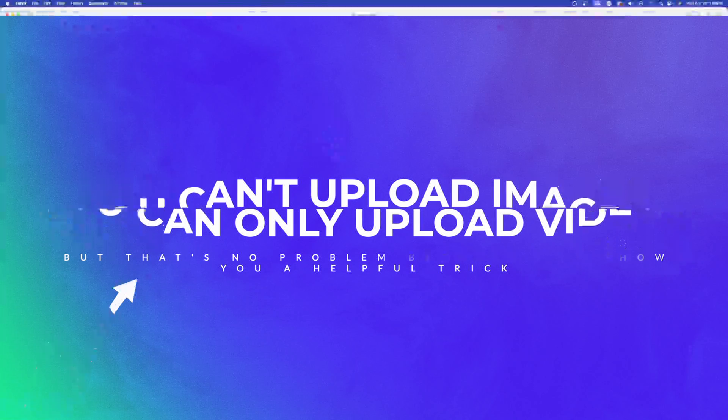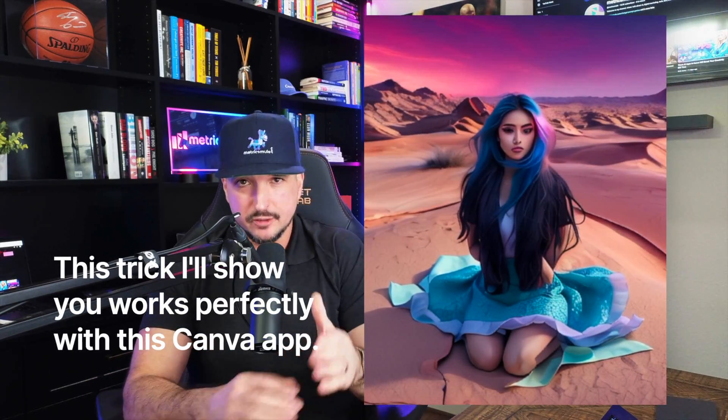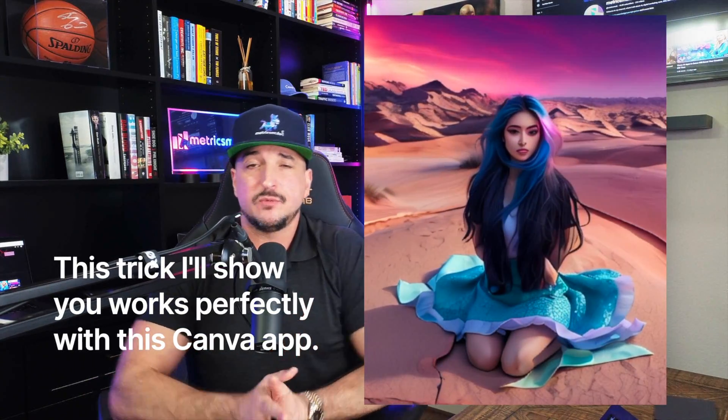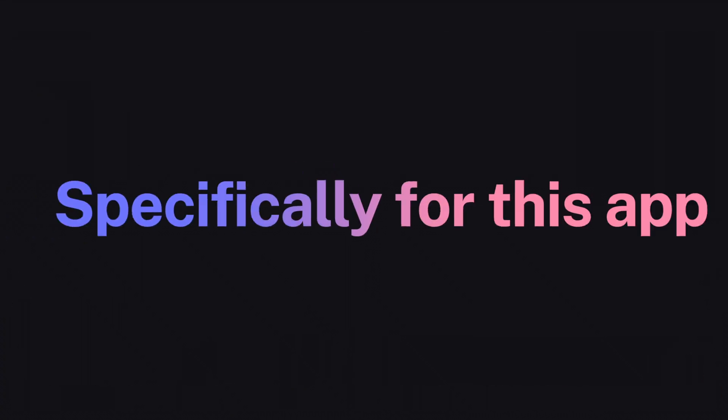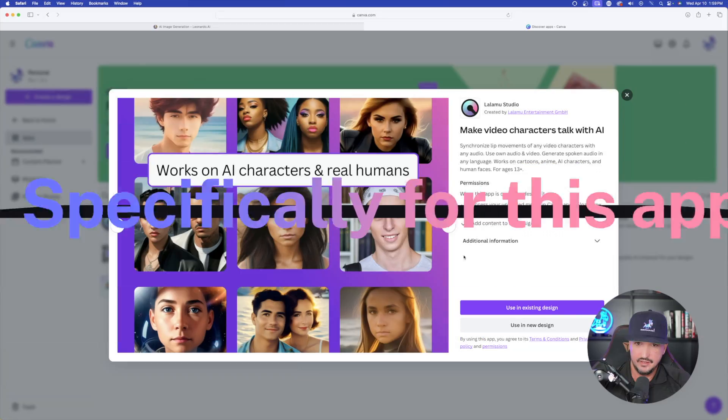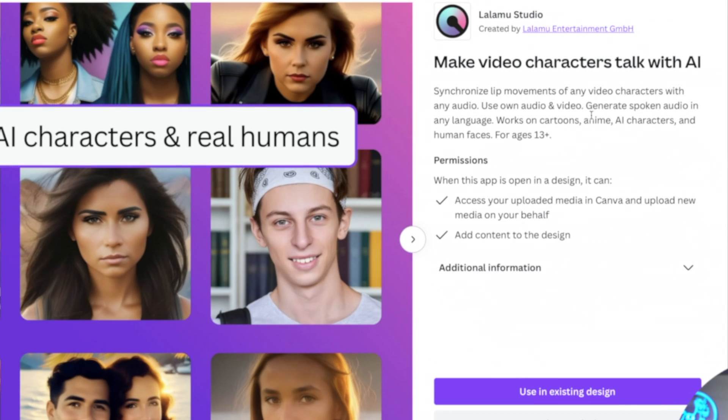However, you can add your own video. And so because of that, I'm going to show you a little secret or a little trick that has been working phenomenally well specifically for this app in Canva.